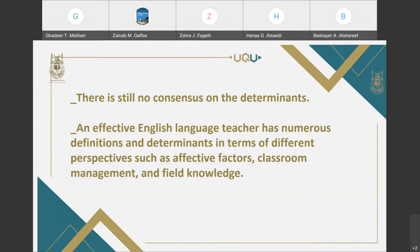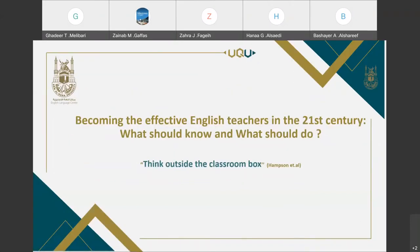There is still no consensus on the determinants. An effective English language teacher has numerous definitions, determinants, qualities, and characteristics in terms of different perspectives, such as affective factors, classroom management, and field of knowledge. To achieve our aim of increasing the effectiveness of language teaching, I have analyzed a number of articles in the language teaching area and described an effective English language teacher's profile in relevance with 21st century students' needs and demands.